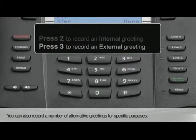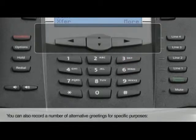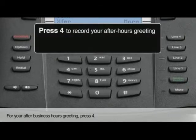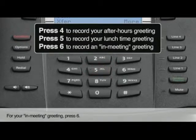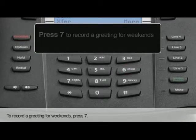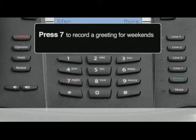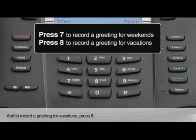You can also record a number of alternative greetings for specific purposes. For your after-business hours greeting, press 4. For your lunchtime greeting, press 5. For your in-meeting greeting, press 6. To record a greeting for weekends, press 7. And to record a greeting for vacations, press 8.